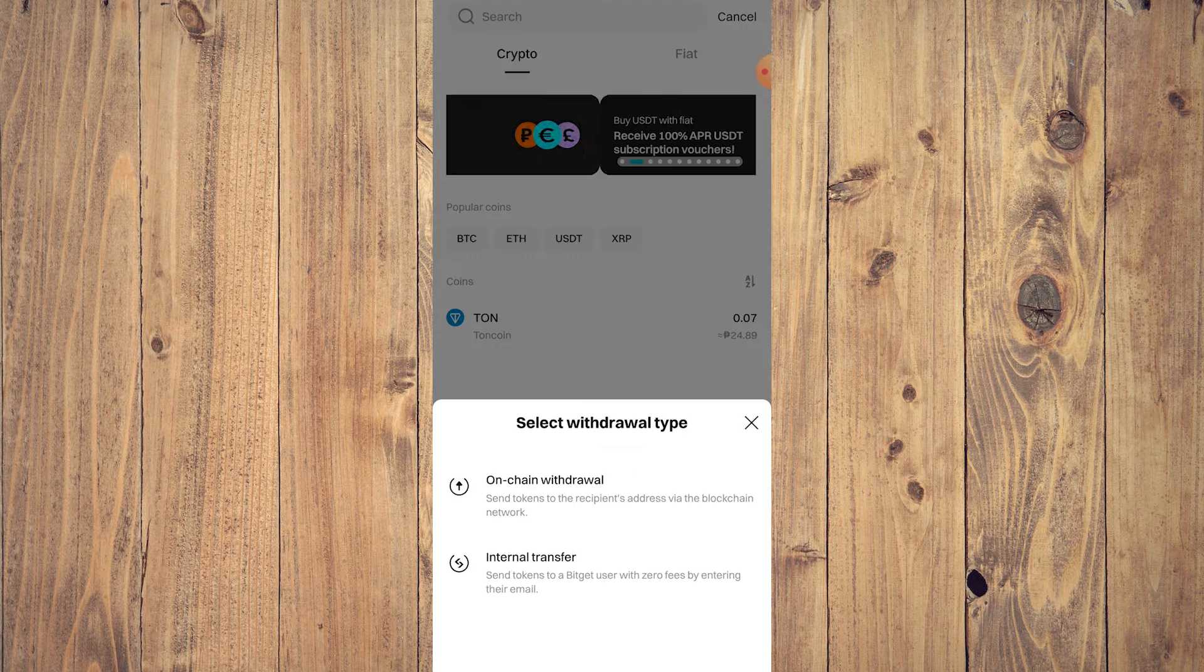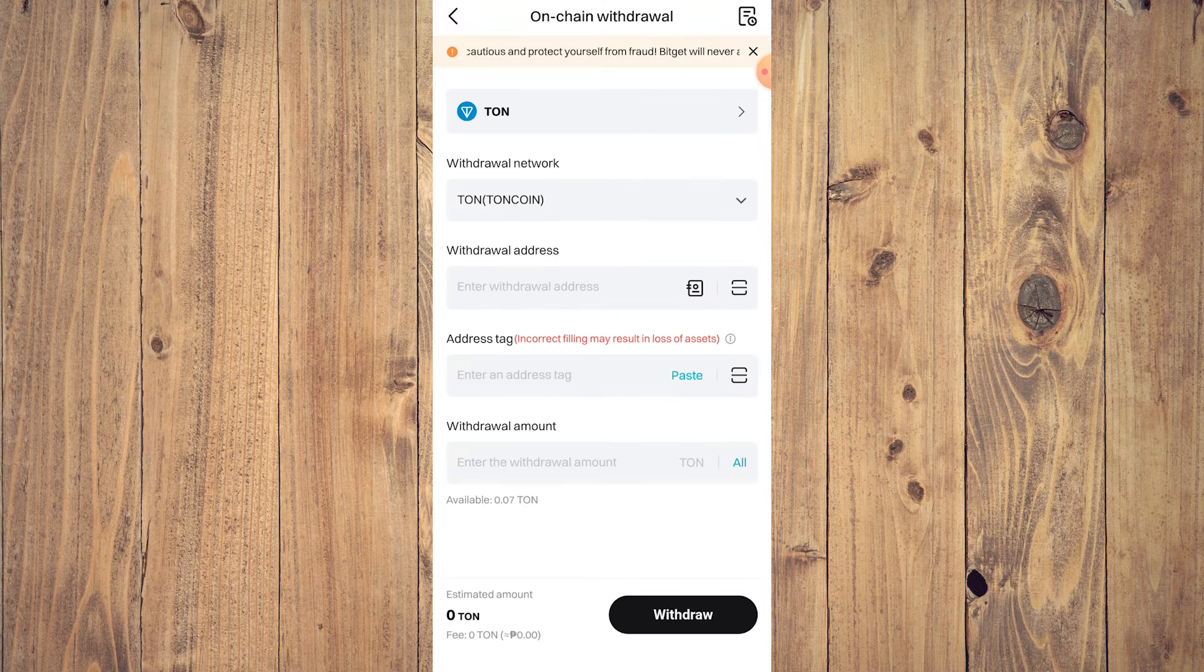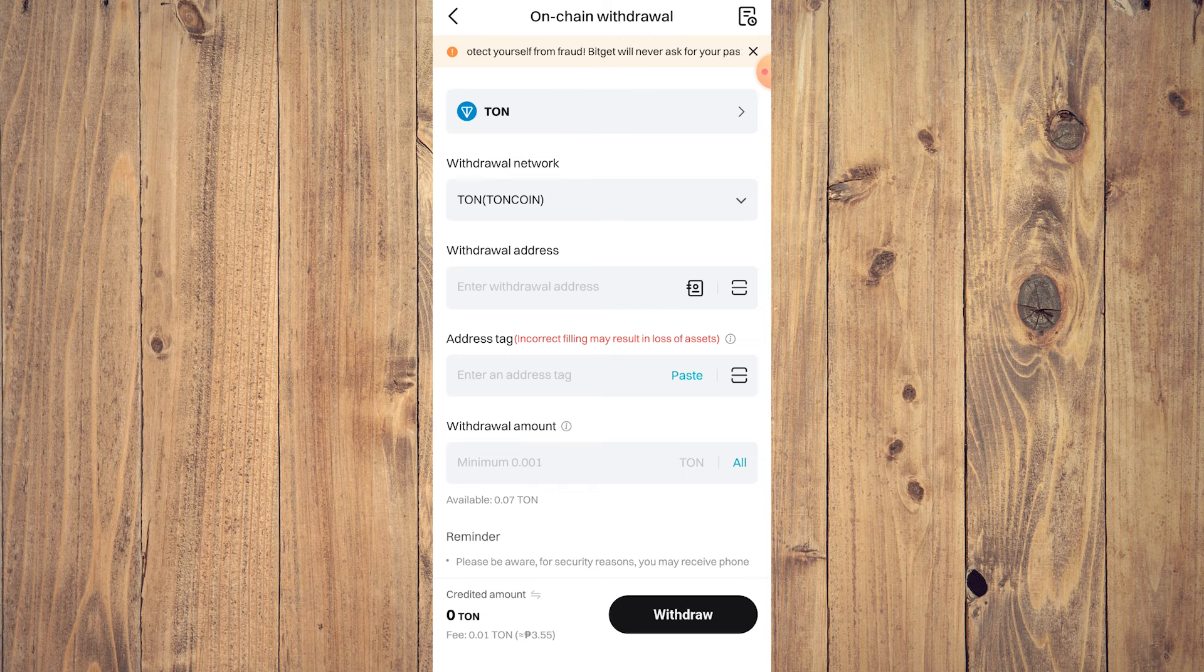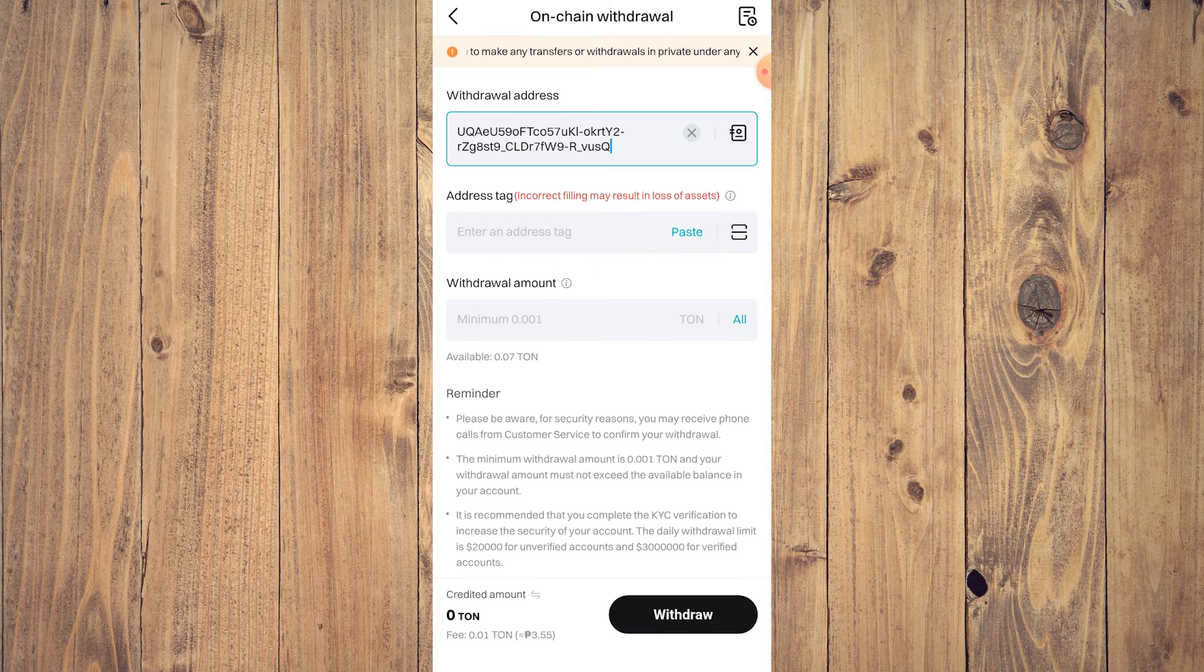Let's go to TON. Tap on TON, on channel withdrawal, and then withdrawal address. Let's just paste it there. There you go. And then withdrawal amount minimum, make all right.